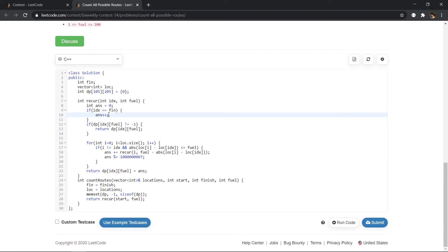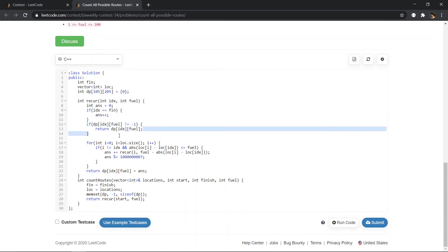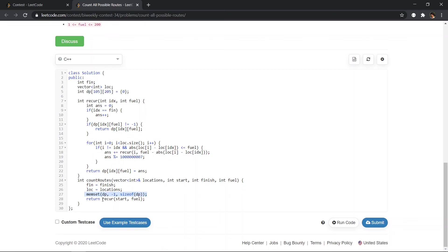And if the state has been calculated before, we just return that answer. So we have initialized the dp array by minus one and then we call the recursive function.